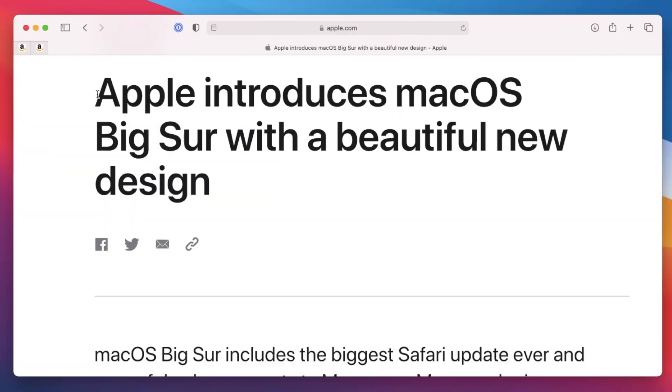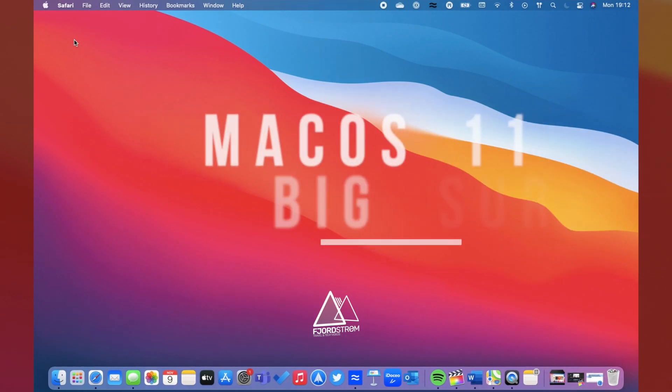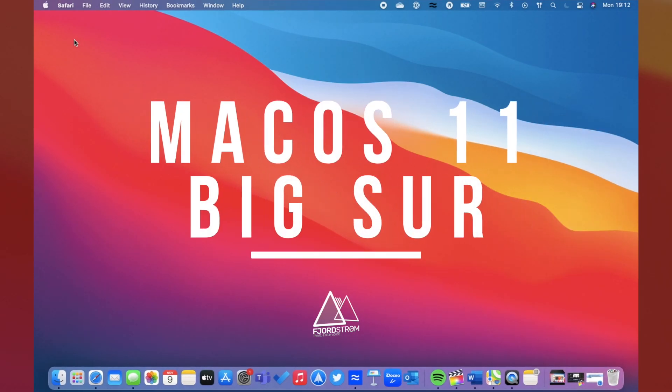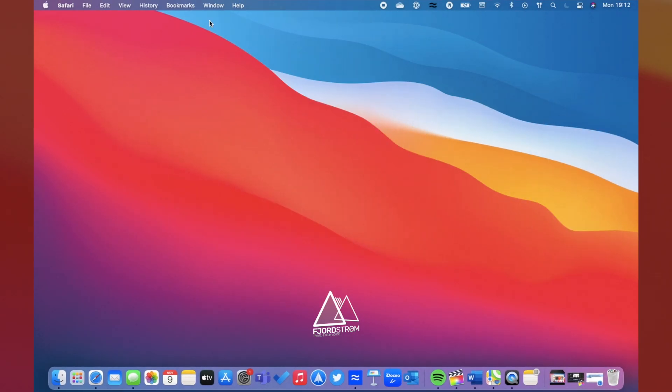This year's macOS 11 update, aka macOS Big Sur, is finally rolling out this week. And compared to previous updates, this one is big.